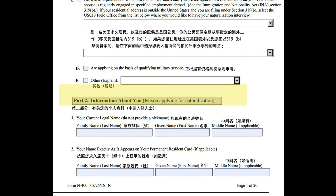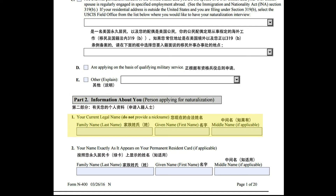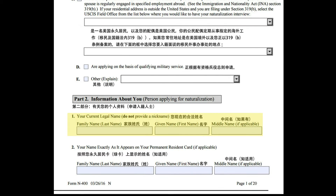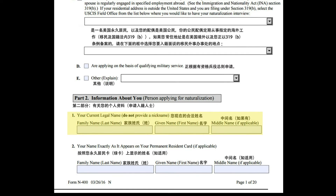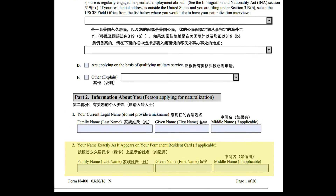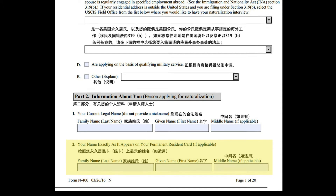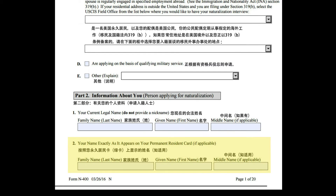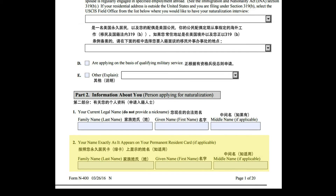Part 2: Information about you — person applying for naturalization. Your current legal name — do not provide a nickname. Family name (last name), given name (first name), middle name if applicable. Your name exactly as it appears on your permanent resident card, if applicable: family name (last name), given name (first name), middle name if applicable.